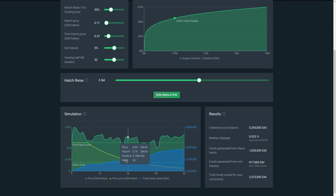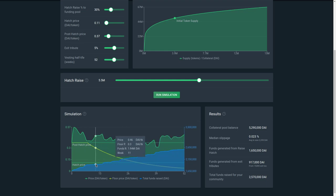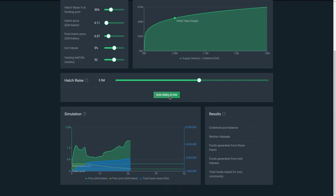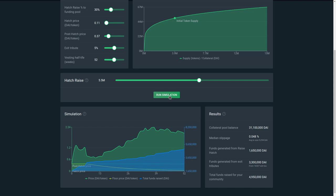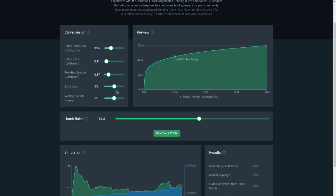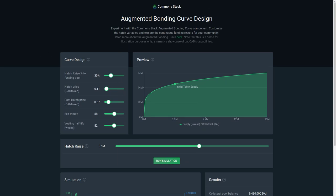The important thing to note is that this is a sustainable funding mechanism, or a continuous funding mechanism, for communities to raise funds and do work. Hope you enjoyed this walkthrough of the augmented bonding curve design demo app, and we hope you'll come play again soon.